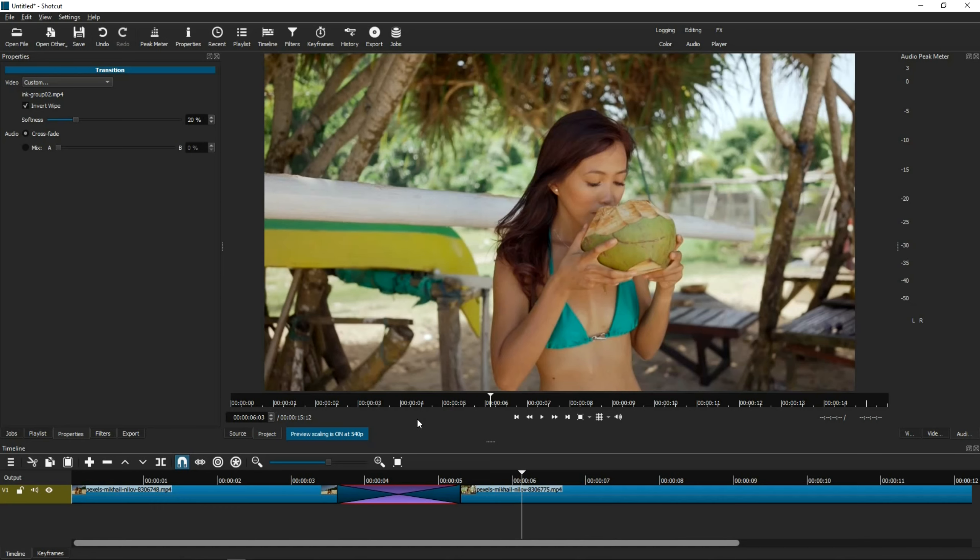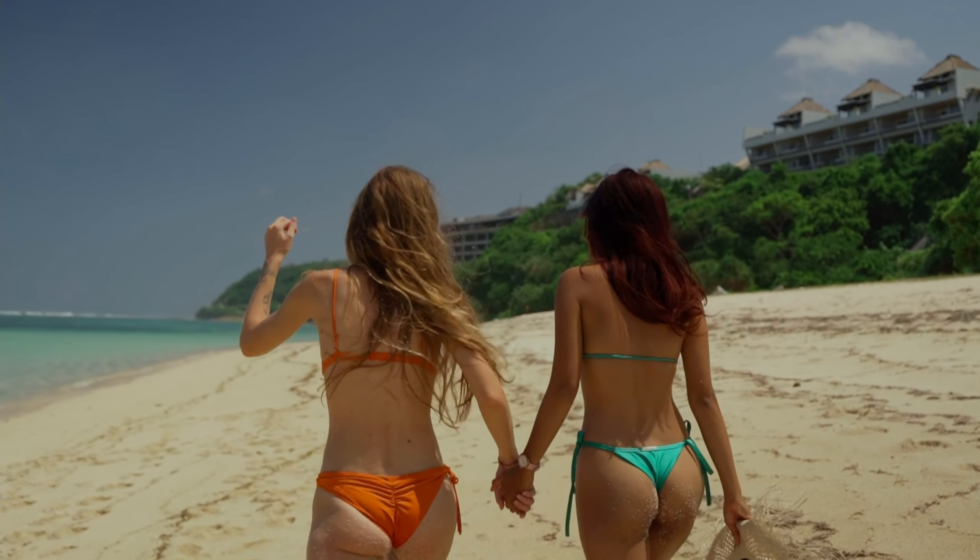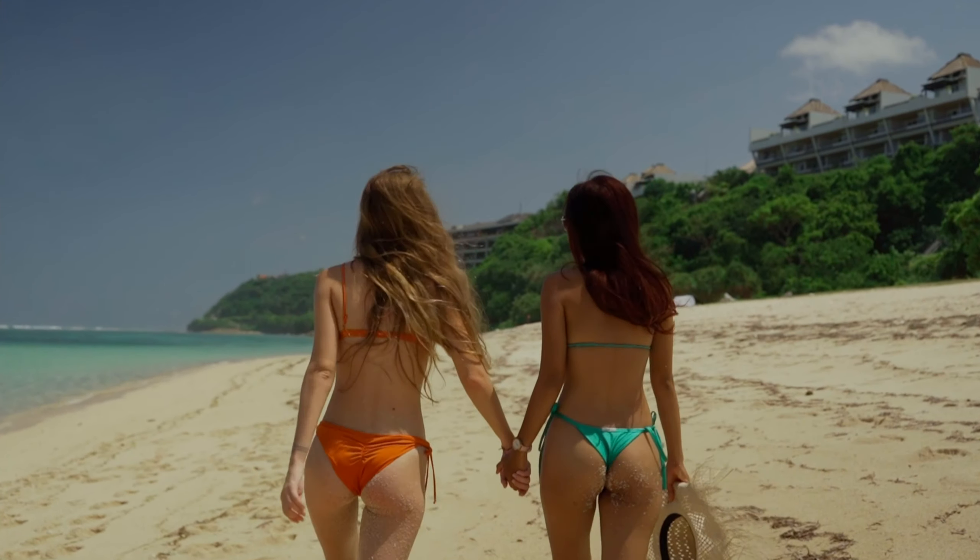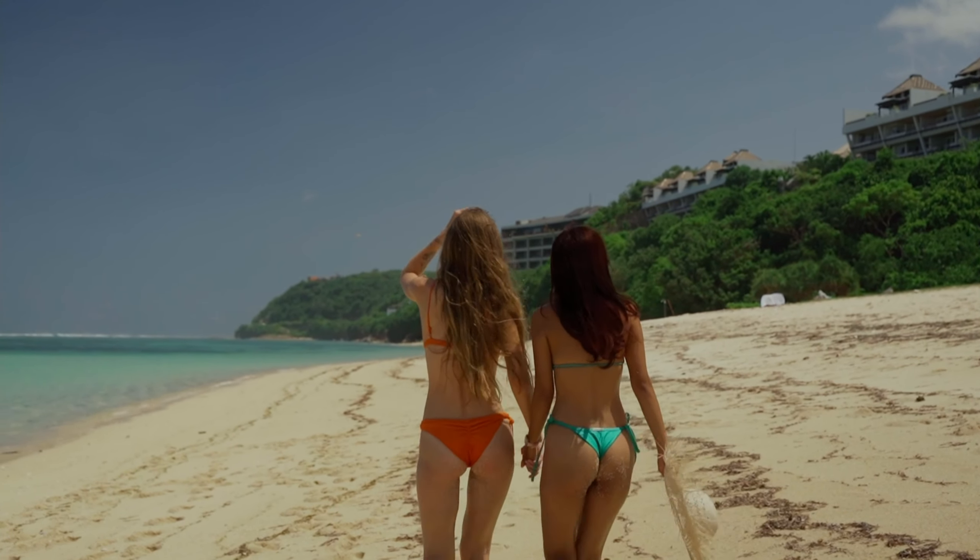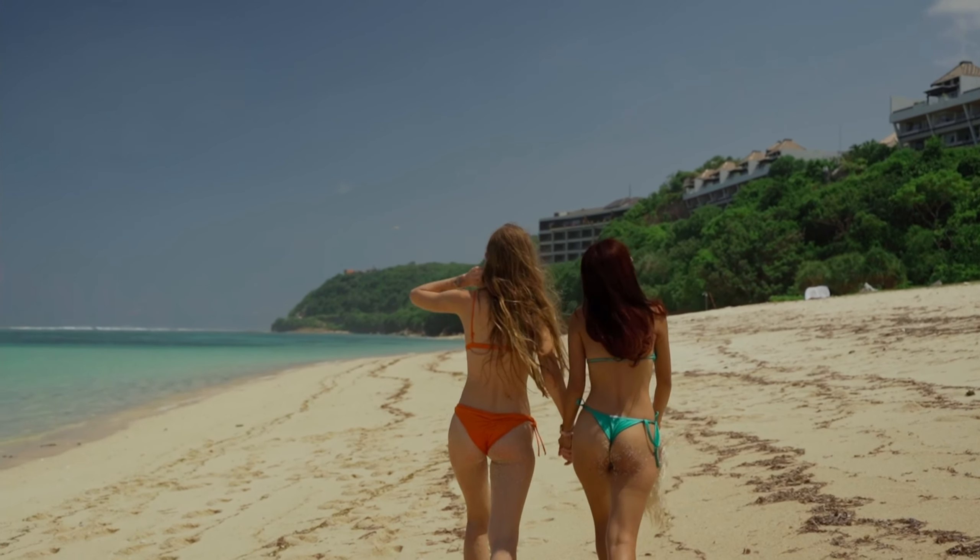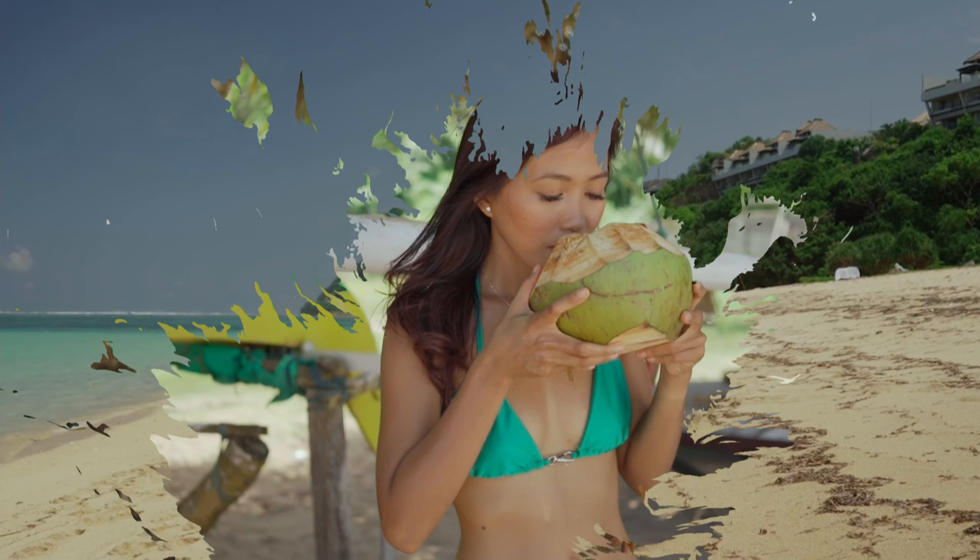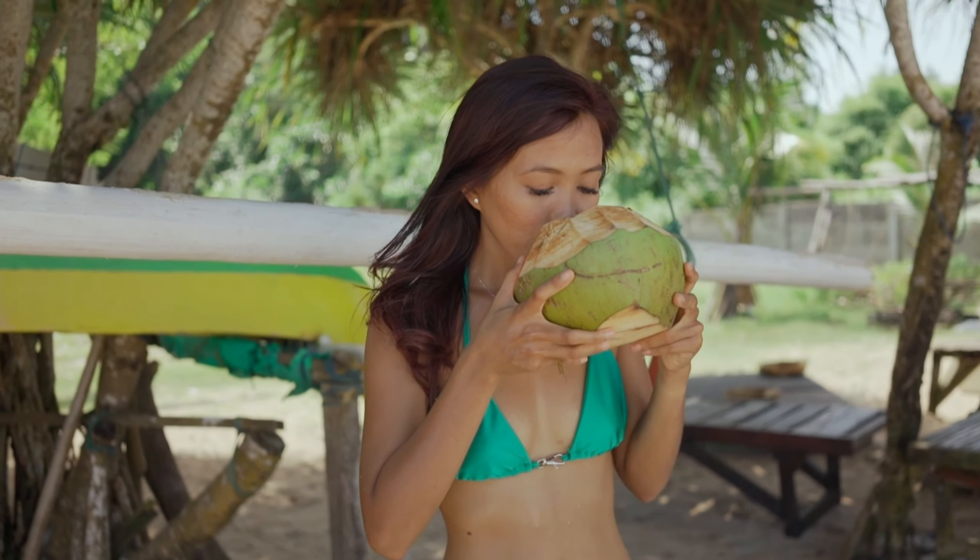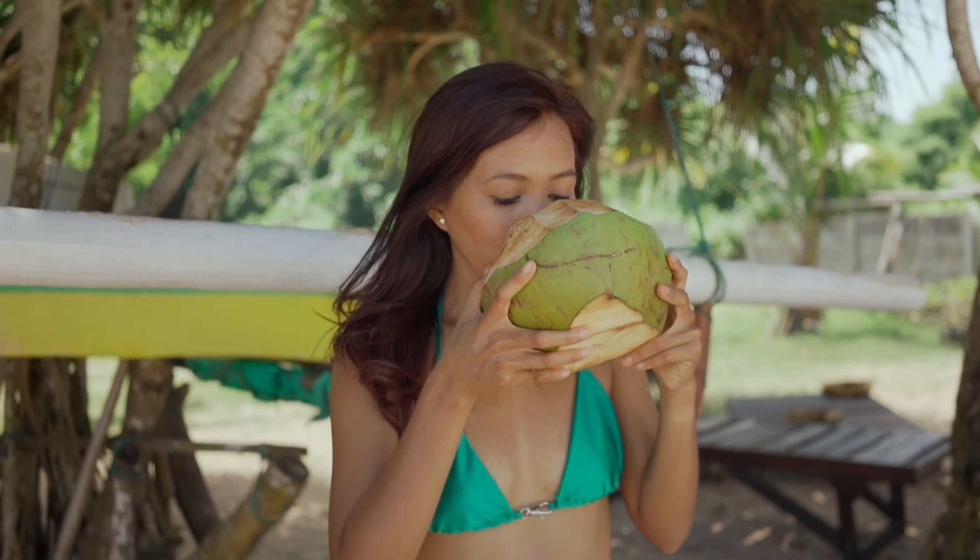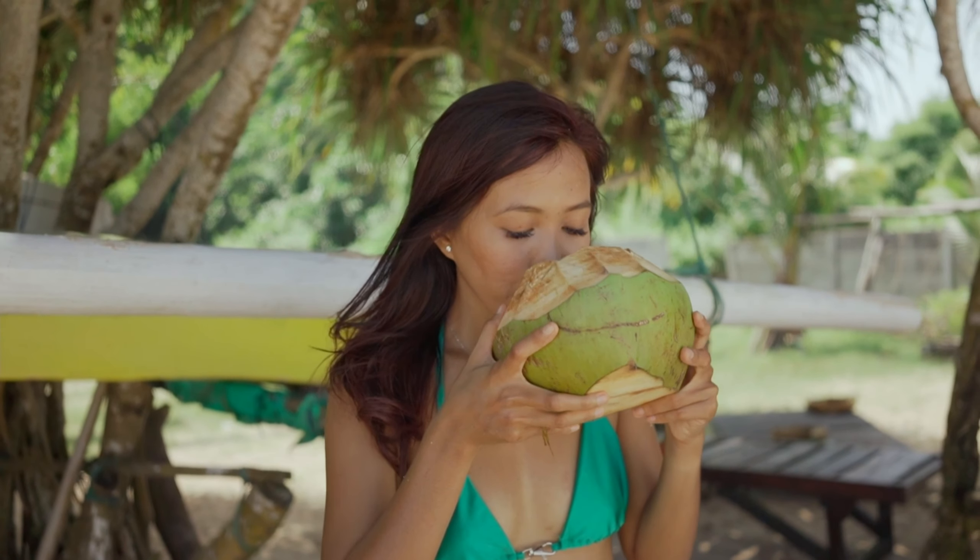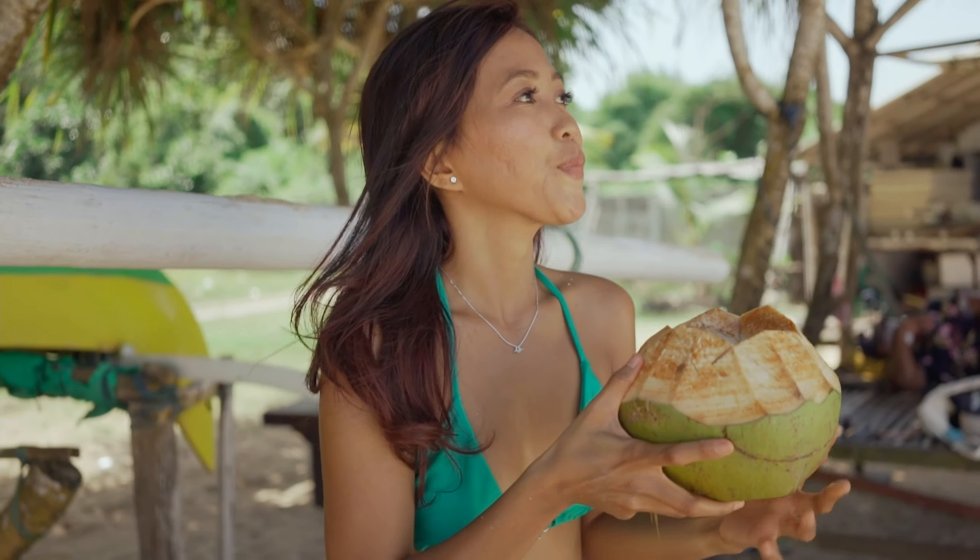So I'm going to render this so that you see what the final video looks like. And that's how you do the Ink Bleed transition, or just the Ink transition.